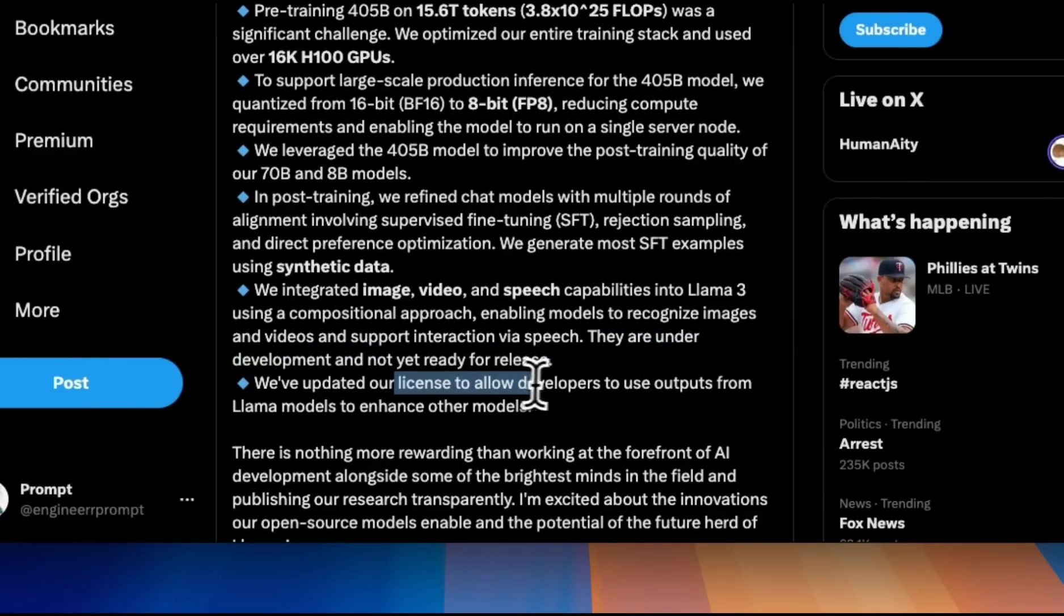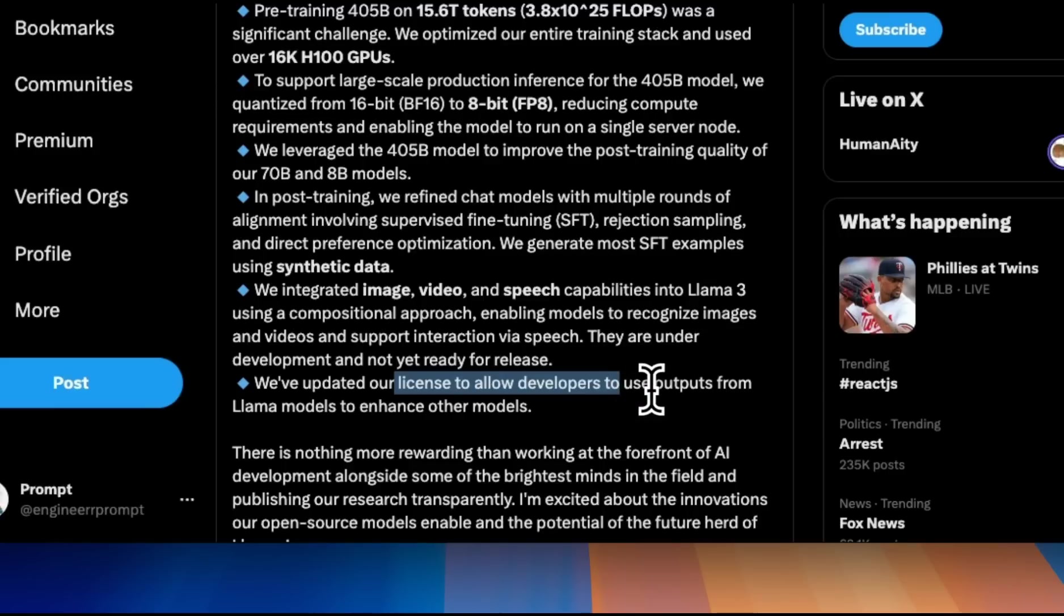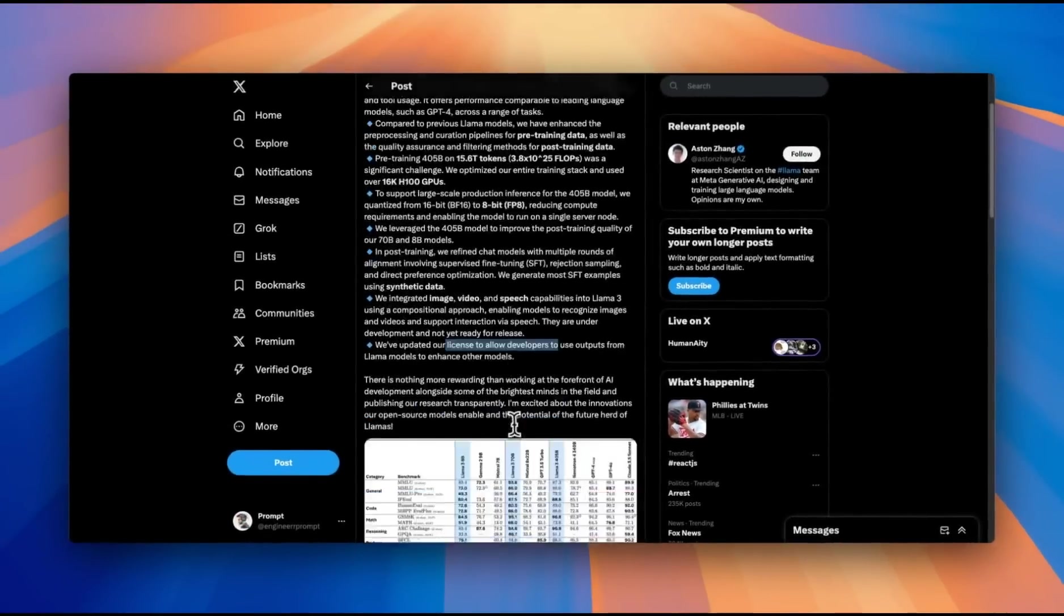Previously, you couldn't use the output of a Llama model to train other models. But now, you can do that under this new license.